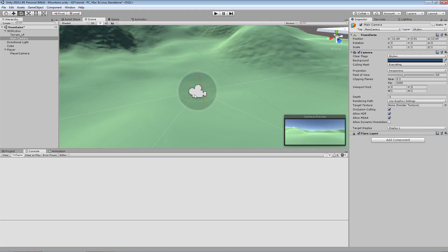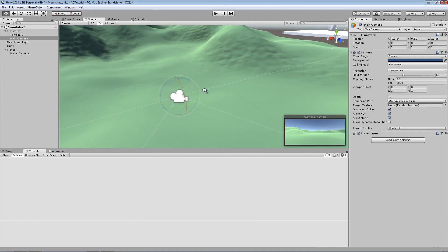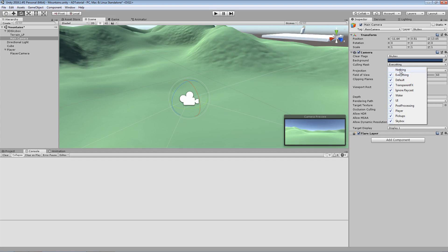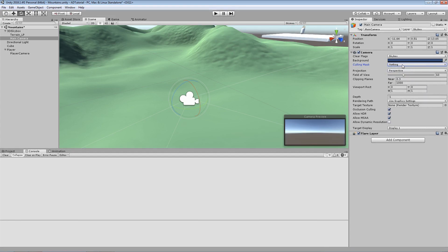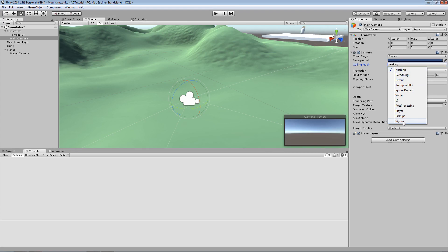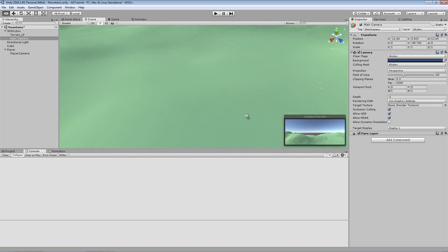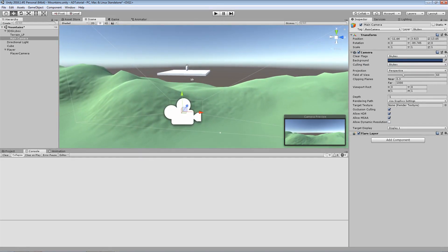Now we can select our Skybox camera and choose which layers it renders using the Culling Mask in the Inspector. Drop it down, click Nothing, then drop it down again and select Skybox. Out of all the layers available in this scene, we're only going to render what's on the Skybox layer through this camera — which is our terrain mesh. Now if we rotate this camera, although it's looking at the level, it's not appearing in the camera preview, which is exactly what we want.